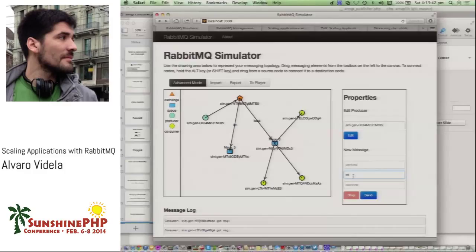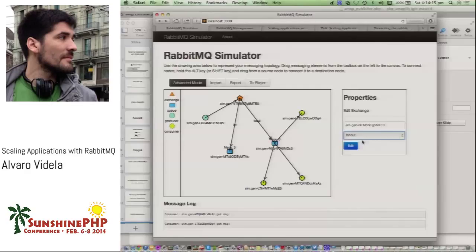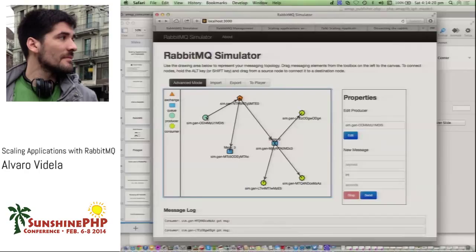If you want to do publish-subscribe, similar to how Twitter works — send a message and broadcast it to every queue bound to that exchange — you can select the fan-out exchange type. The routing keys disappear, they don't matter anymore, and you get fan-out behavior. Of course you can have more than one exchange in the system.